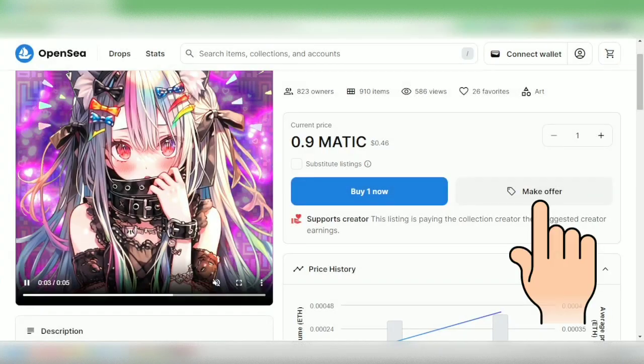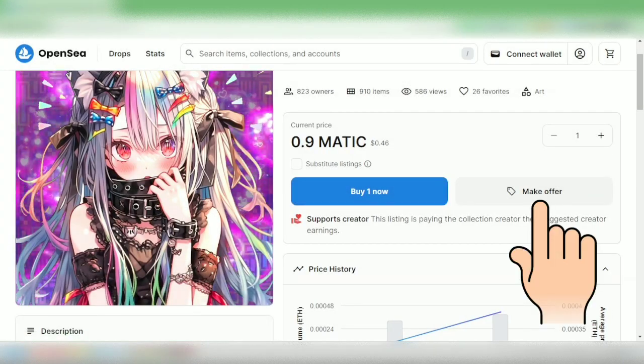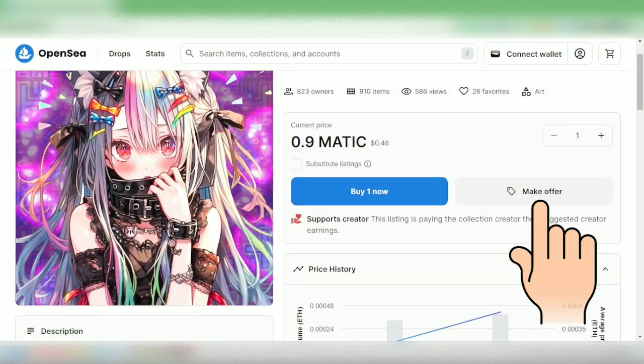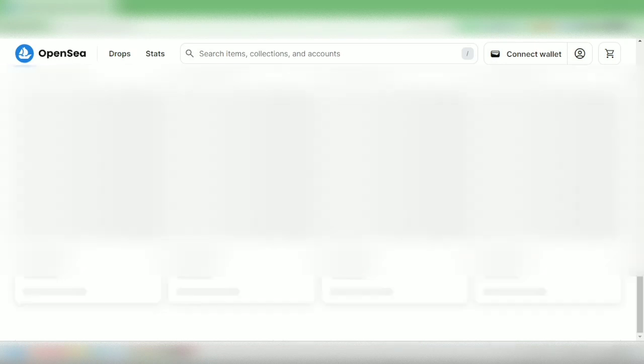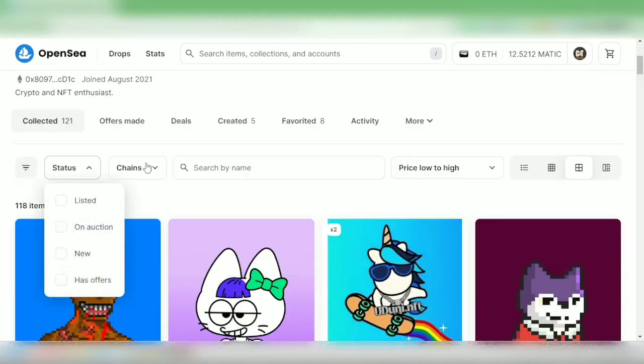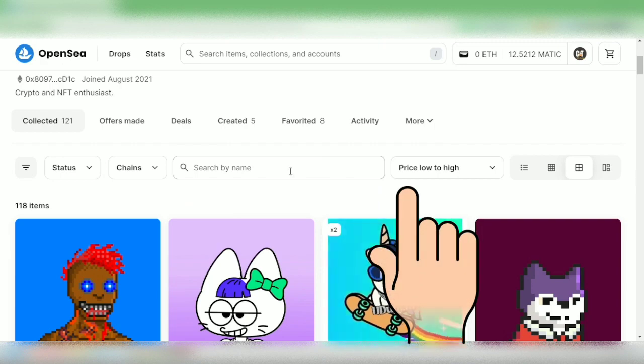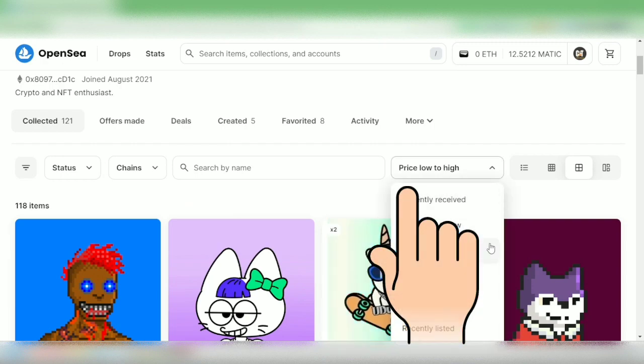You can also make an offer here at your preferred price. I'll go back to the owner. You can filter the NFTs based on status, chains, and offers.